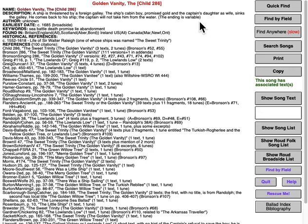I'm going to do most of this by looking at a particular song, one which you all surely know — The Golden Vanity, Child No. 286. I'm going to use this because there are so many versions that it is a good example of all the sorts of material that's in the index.